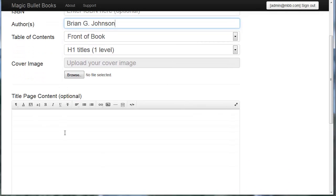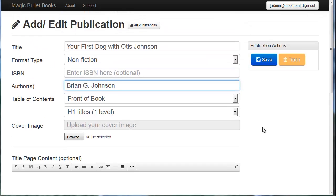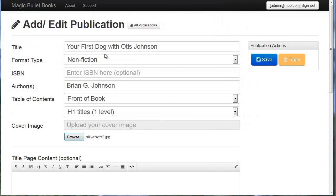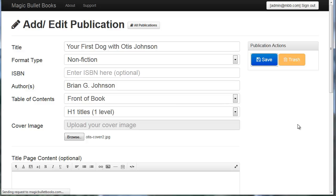Now I can add more content to the title page if I'd like, but it's optional, I'll just leave it blank. Lastly, let's go ahead and upload the cover image. I'm going to browse, select my cover and I'm going to hit save. Now you can see at this point Magic Bullet Books is saving my cover. It usually takes about 20 seconds. I'll pause when it's uploaded and we'll move forward.